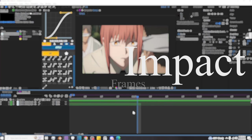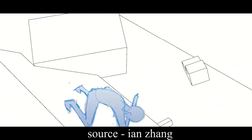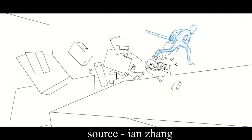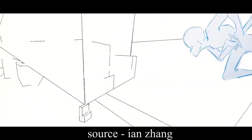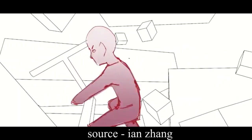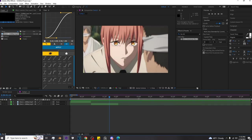You know, if you're ever like too lazy or just don't have enough time to make real impact frames, I'm gonna show you a little cheat on how to make fake impact frames.